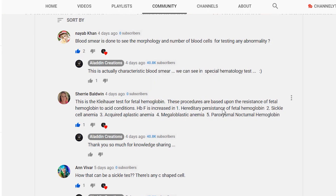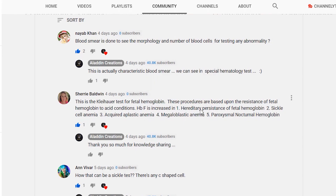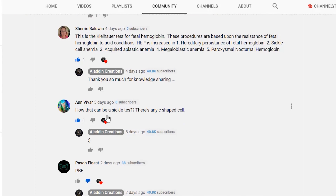Sherry listed conditions where HbF is increased: hereditary persistence of fetal haemoglobin, sickle cell anaemia, acquired aplastic anaemia, megaloblastic anaemia, and paroxysmal nocturnal haemoglobinaemia.